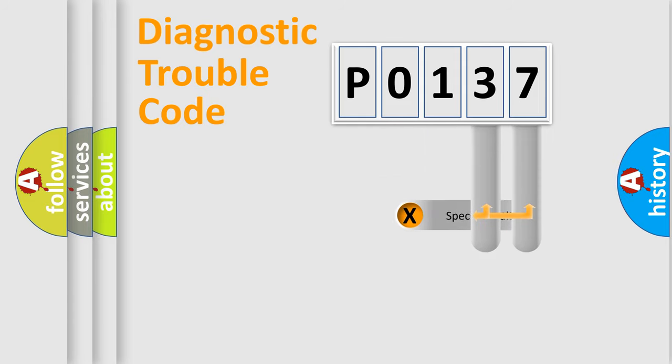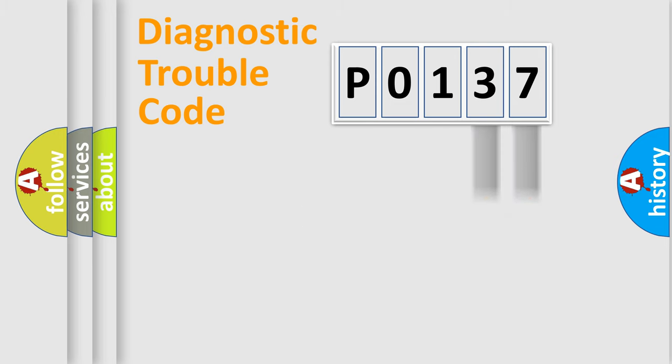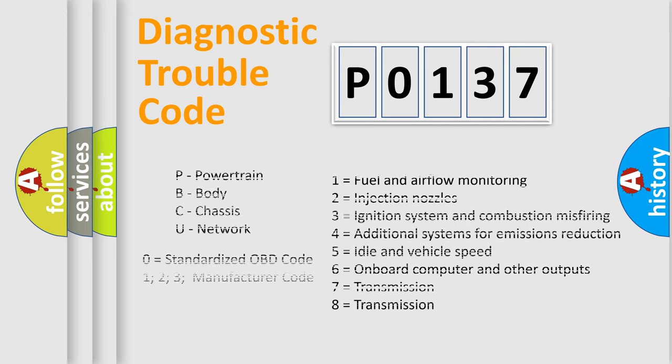Only the last two characters define the specific fault of the group. Let's not forget that such a division is valid only if the second character code is expressed by the number zero.